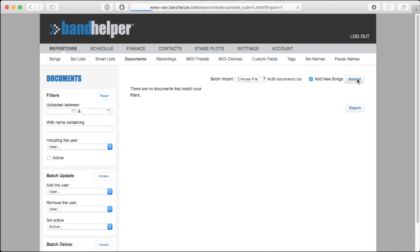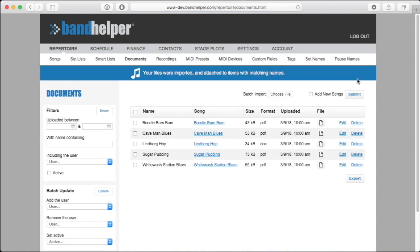It might take a few minutes for the zip file to upload. After it does, you'll see a confirmation message, and you'll see the files listed on this page.